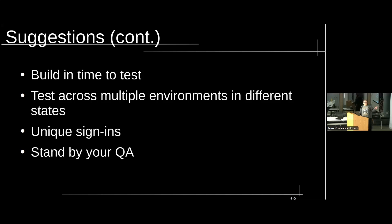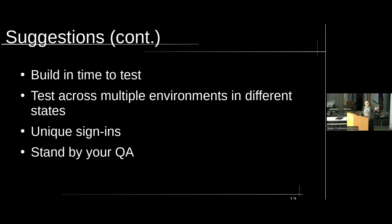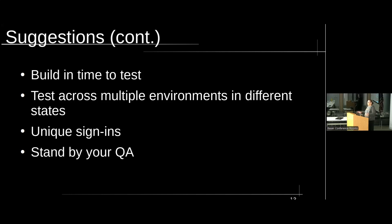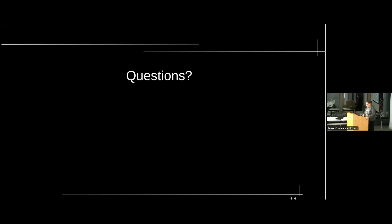The other thing is unique sign-ins. Everybody should have their own sign-ins, and this includes any testing account. Test accounts should have bare minimum permissions. You don't want somebody going in and having fun with your systems under the guise of the QA account. The other thing is stand by your QA. They are best placed to know if what you want to release is in a releasable state. Because they're testing it. They're using it. They're playing with it. Listen to them, please. Questions?